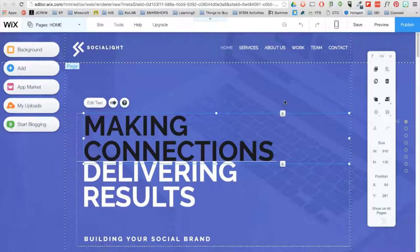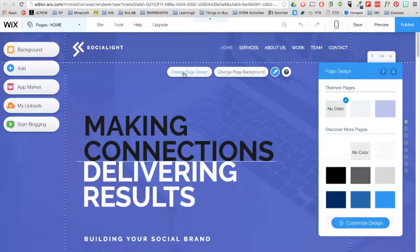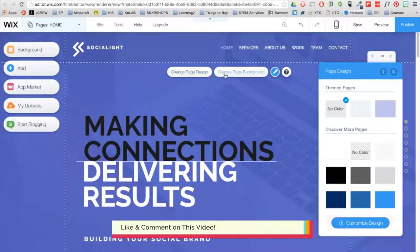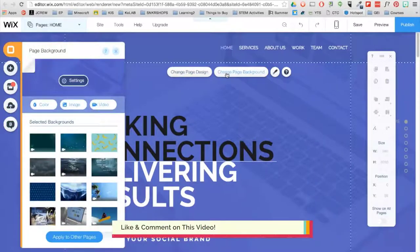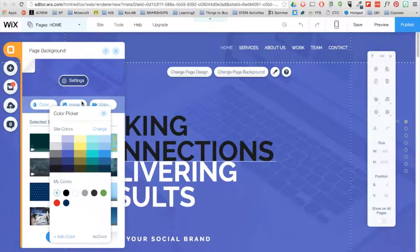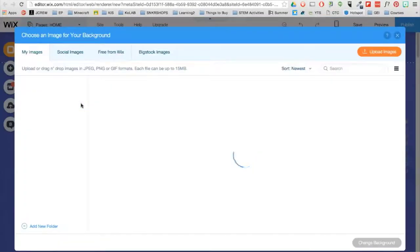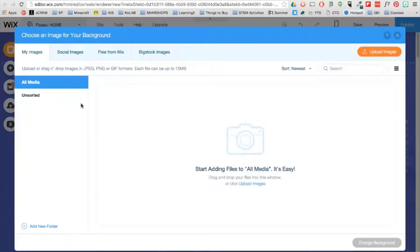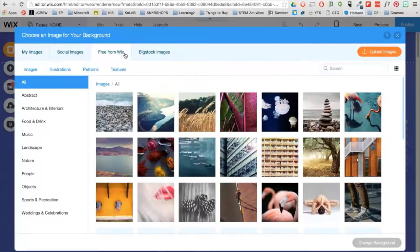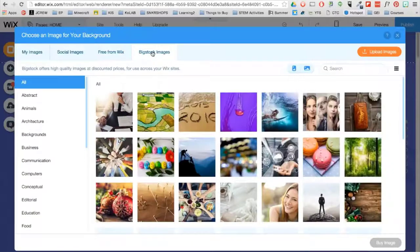Let's first start with the page background. You can click on the background and change the page design here or the page background here. Page background allows you to change the color, image, or video of the background. Wix provides awesome stock photos and videos for you to use for your background.